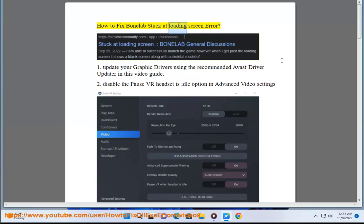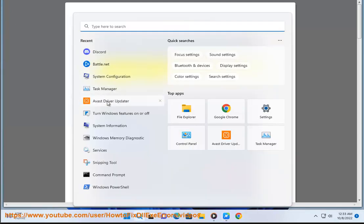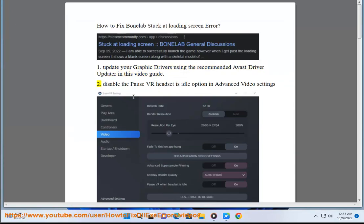How to fix Bonelab stuck at loading screen error. Step 1: Update your graphic drivers using the recommended Avast Driver Updater in this video guide.